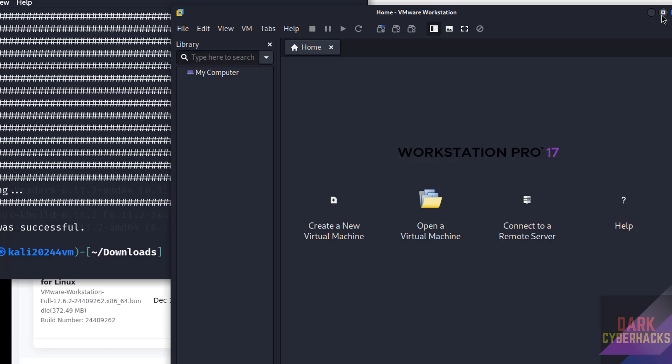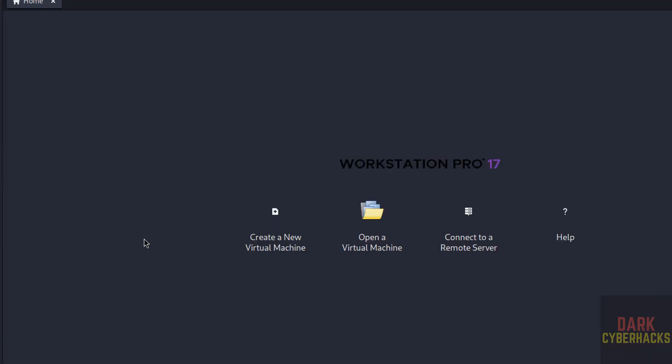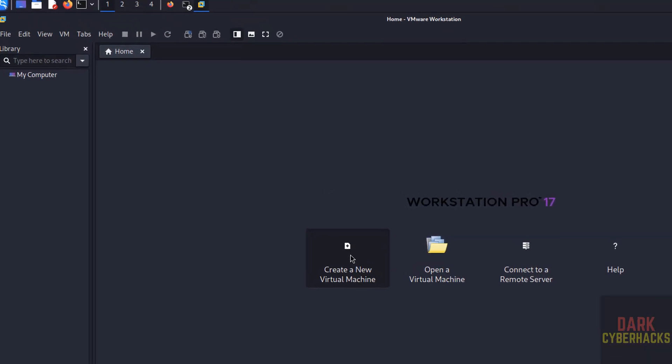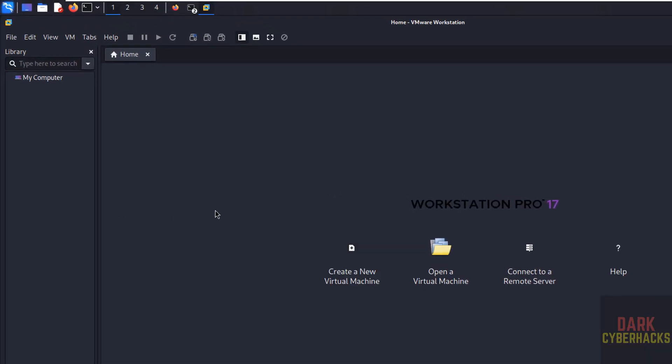This time it has not asked for the license, but for you it may ask for the license information. In that case you have to select the personal use.